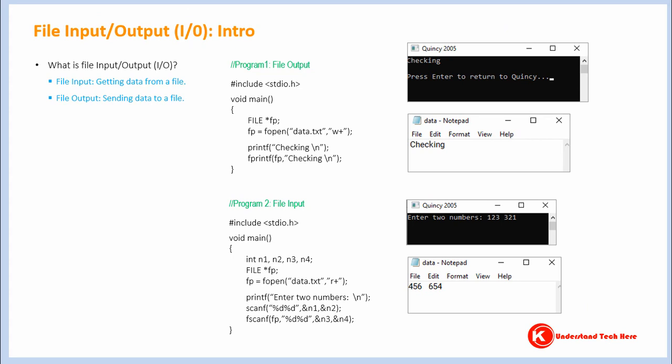Look at program one. Here is a command fprintf. As you would know it sends whatever is inside its double code from a program to a screen or console. Here is a command fprintf. It sends data to a file rather than a console. This is an example of file output.